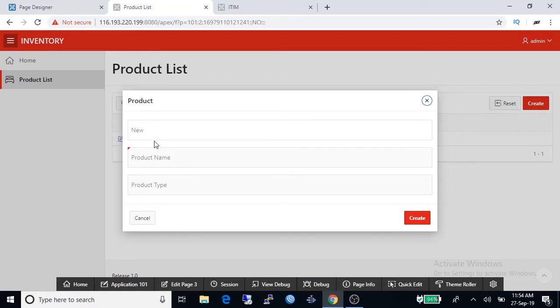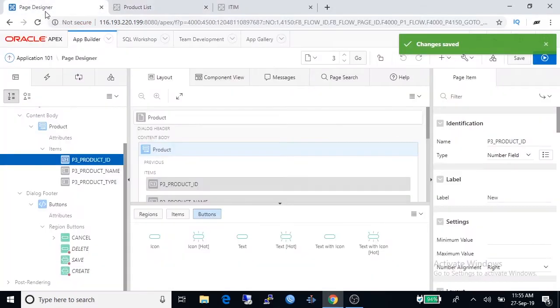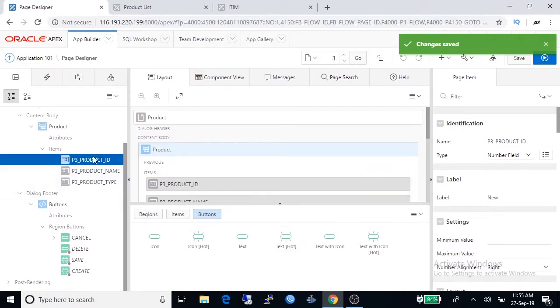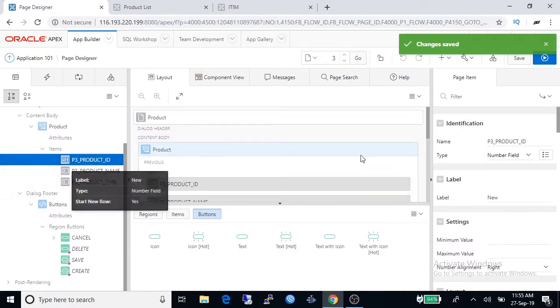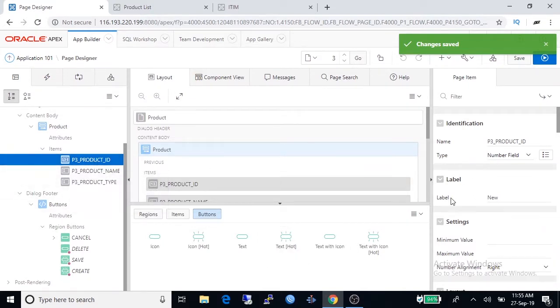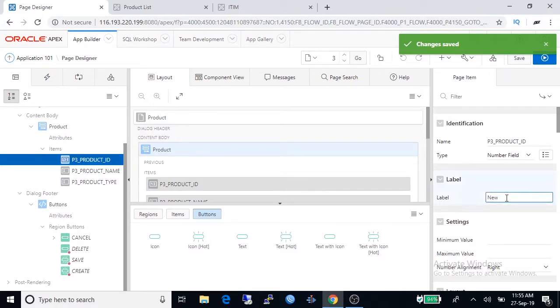Go to page designer again, select product ID, under label menu type product ID here, save it.